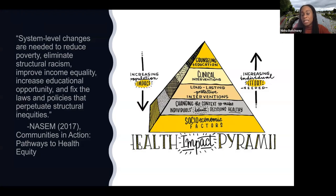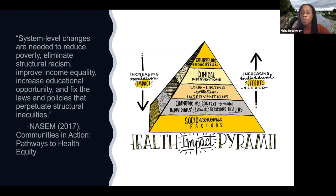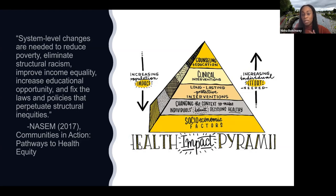A recent National Academies of Sciences and Engineering report titled 'Communities in Action: Pathways to Health Equity' states that system-level changes are needed to reduce poverty, eliminate structural racism, improve income inequality, increase educational opportunity, and fix the laws and policies that perpetuate structural inequities. This can be done by addressing policies, systems, and the environment — those items found at the base of the health impact pyramid — where socioeconomic factors and changing the context mean that the healthy choice is the easy choice, the affordable choice, and the beautiful choice. This is where policy, system, and environment change can occur, often with support from advocacy efforts.